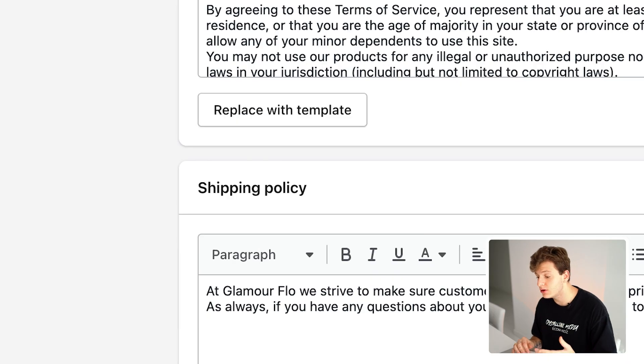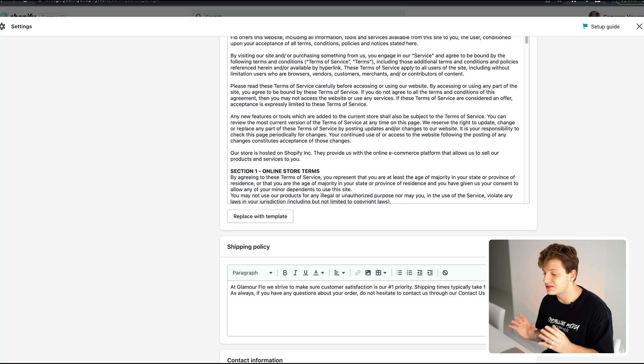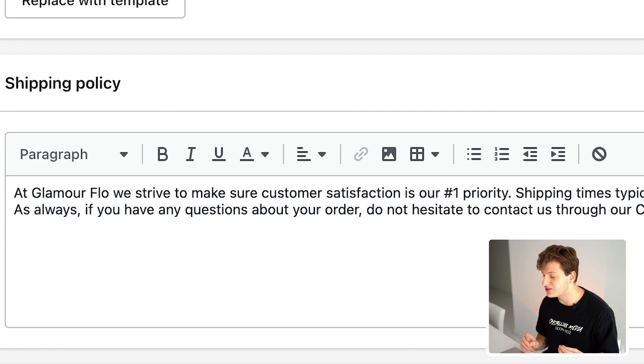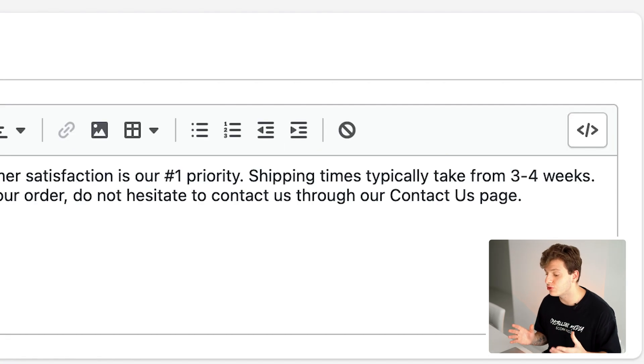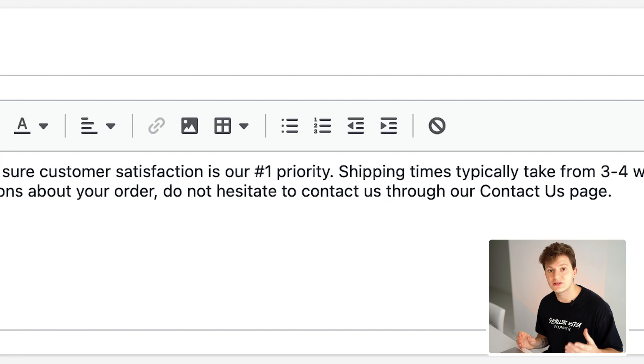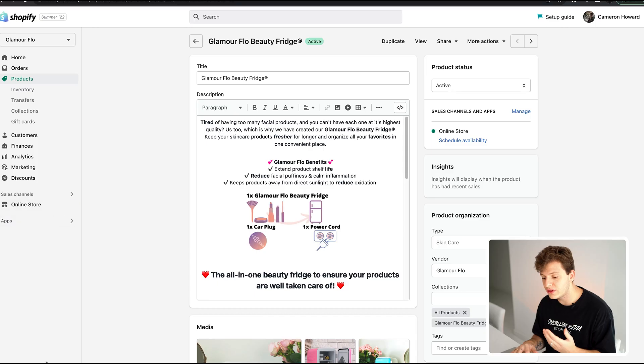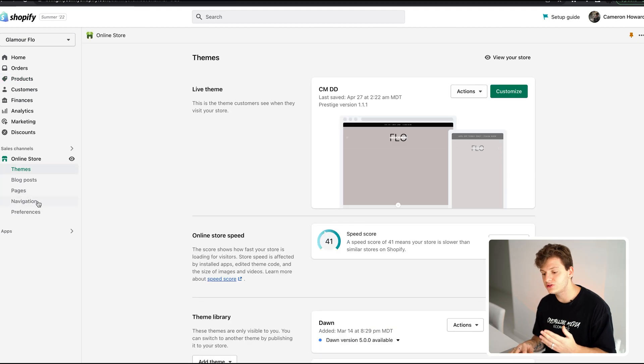The one policy you'd want to custom write is your shipping policy. When testing products, I keep it simple — something like: 'At Glamour Flow, customer satisfaction is our number one priority. Shipping times typically take three to four weeks.' You could also say 10 to 14 business days. This is just for testing; once you have a winning product you can use a private supplier or agent to get extremely fast shipping.